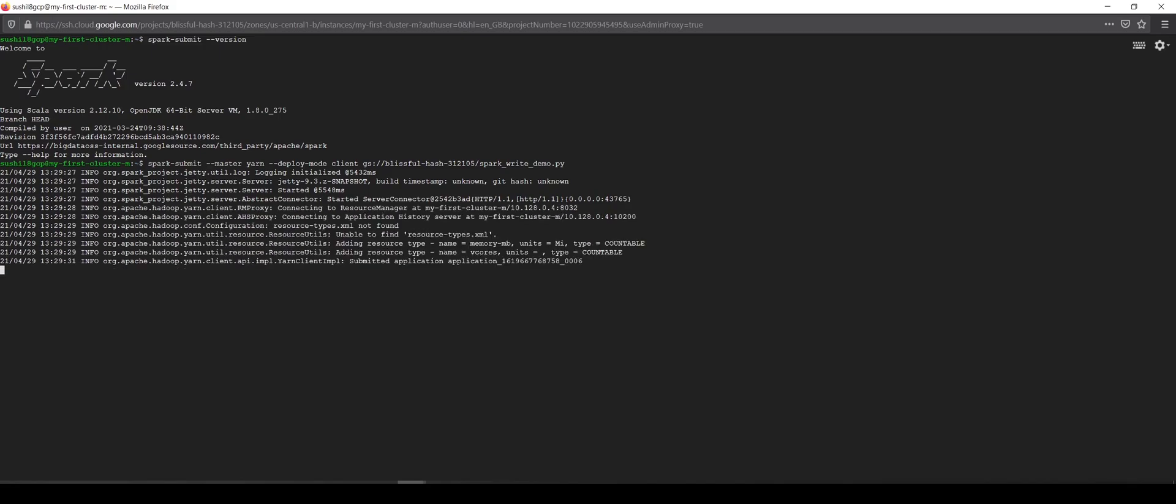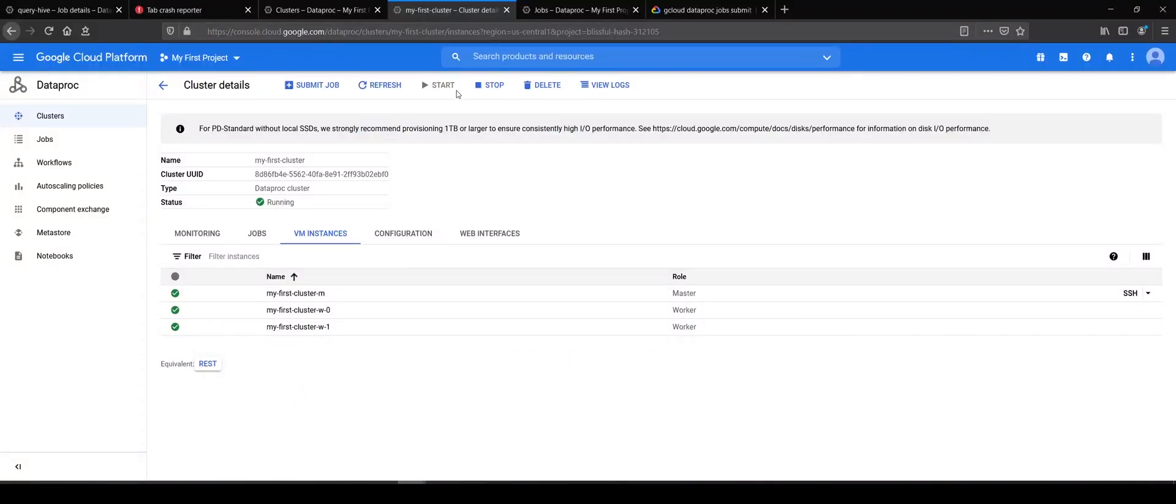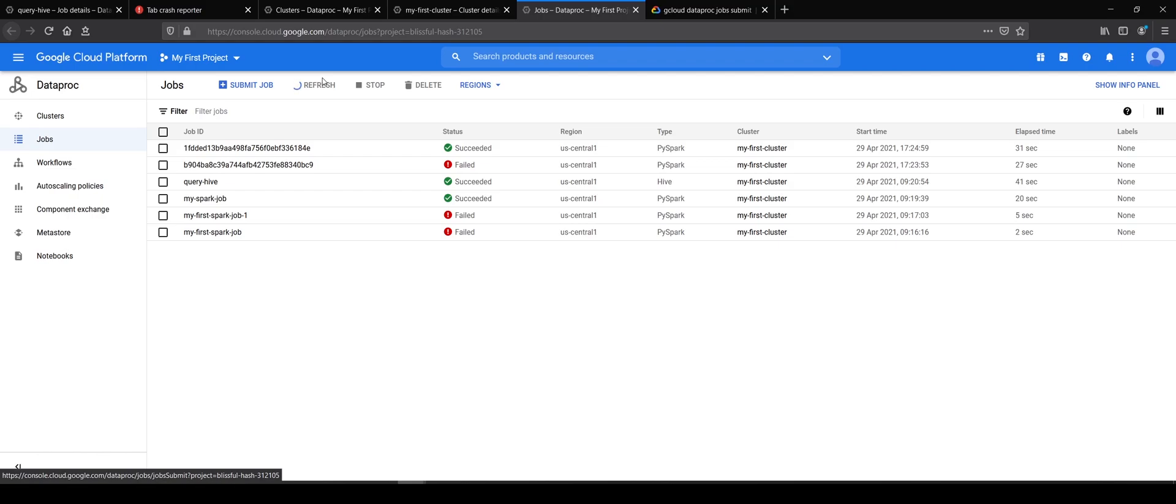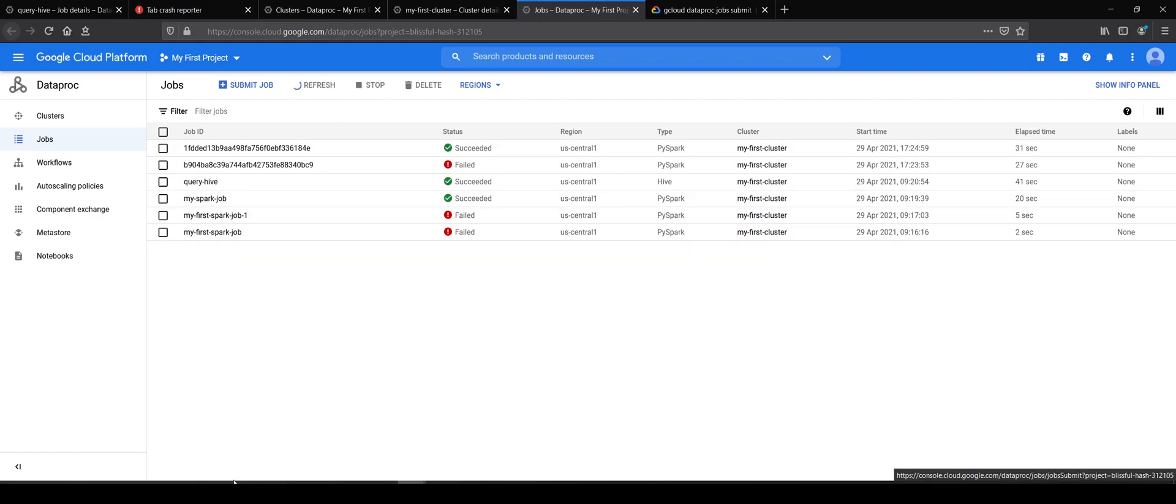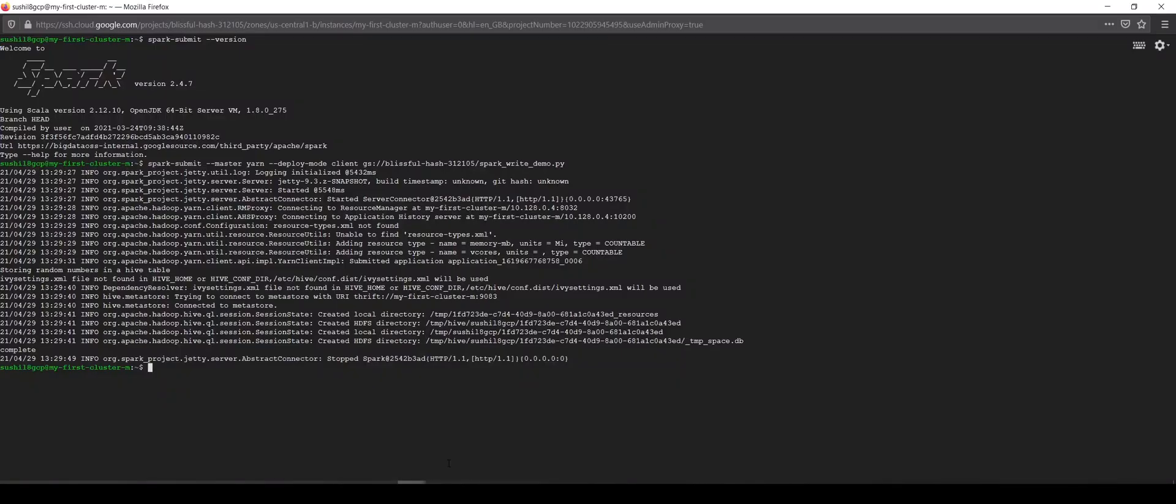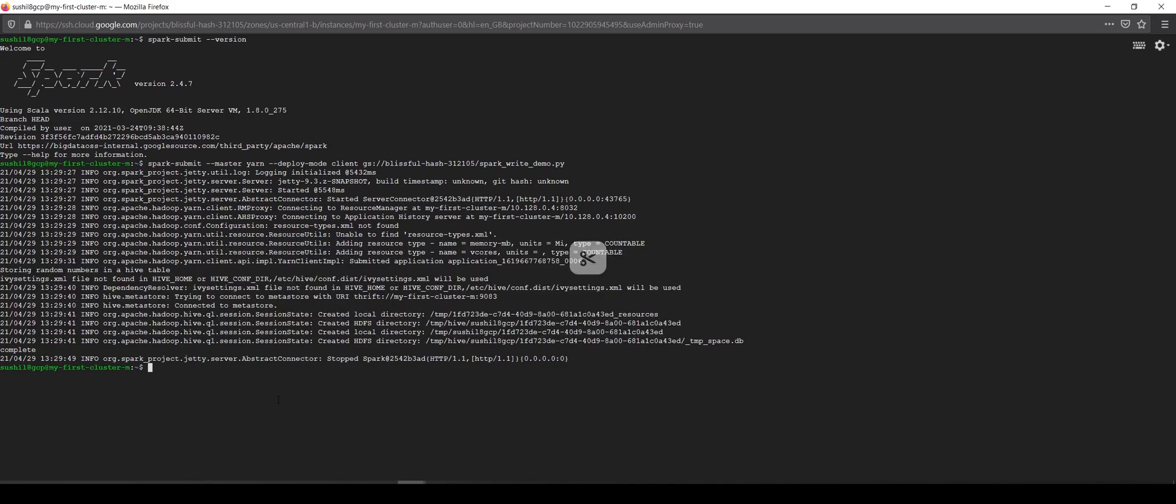However, one thing which is very interesting about this way of submitting the job is that if you go to the jobs page, you won't see any job running here. Why is that? Because this is not a recommended way - this bypasses the Dataproc layer of Spark and submits the job directly on the cluster, which we don't want.